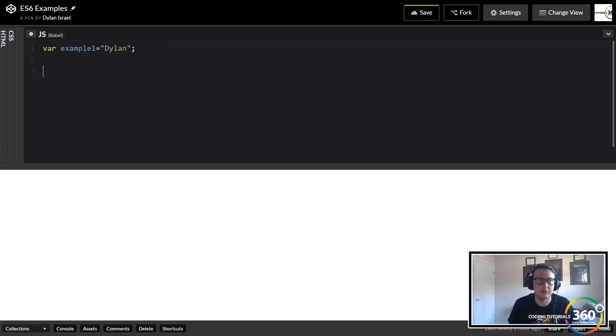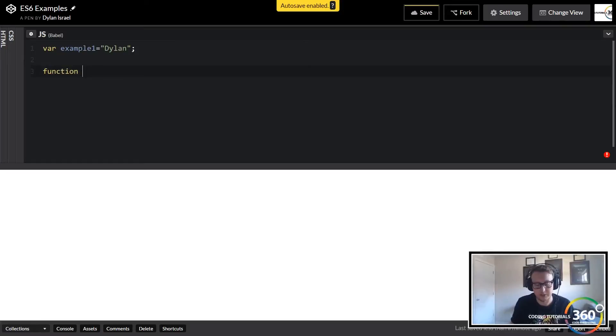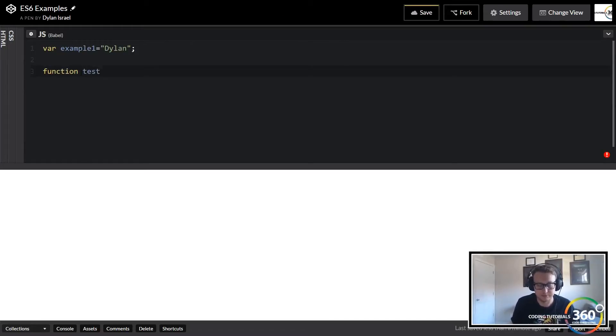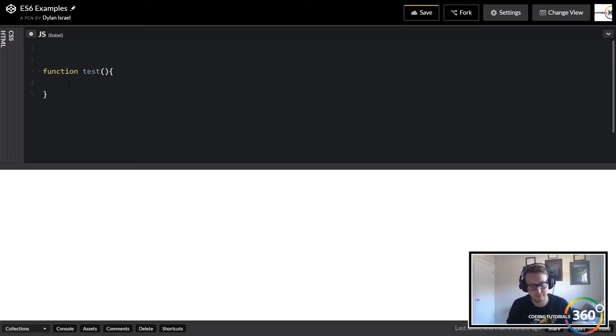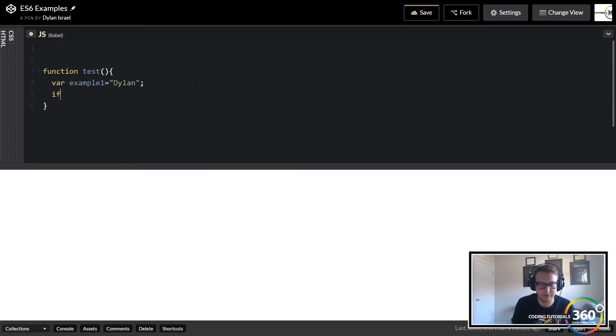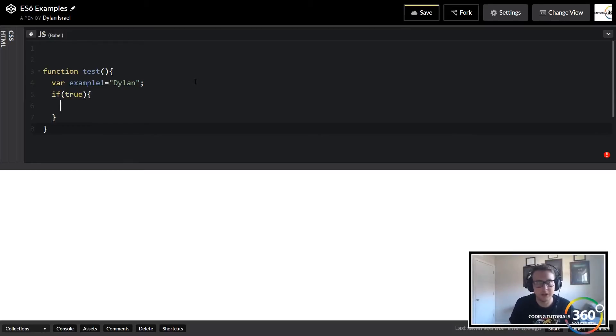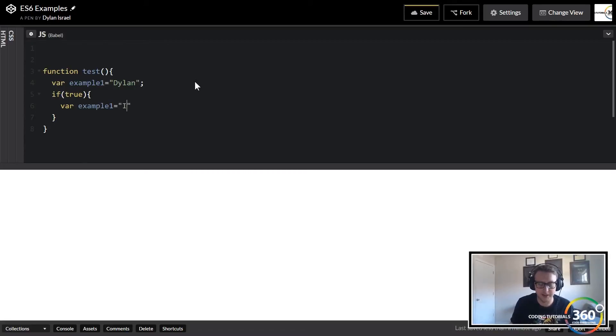Now what does that mean to someone who's not super knowledgeable at JavaScript? It means that if we have a function and we'll call it 'test', within here we have our variable example one that we're gonna pass into here. If we go ahead and do if(true), just a simple if statement...